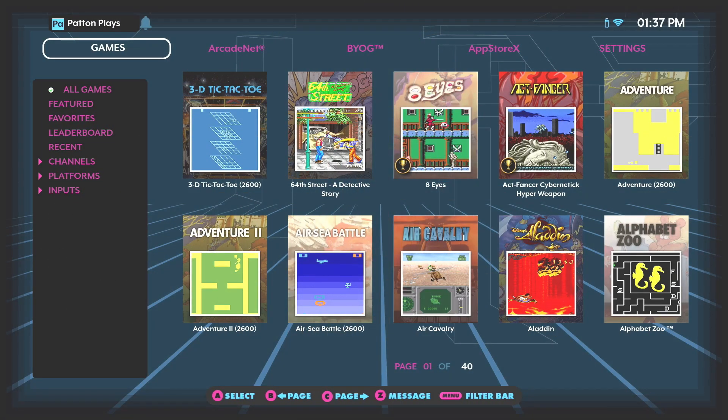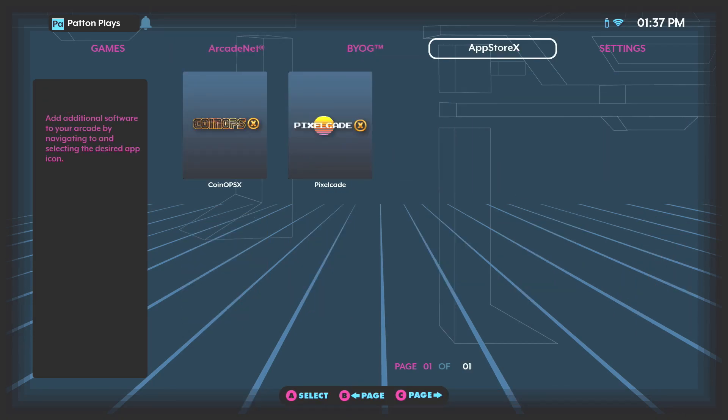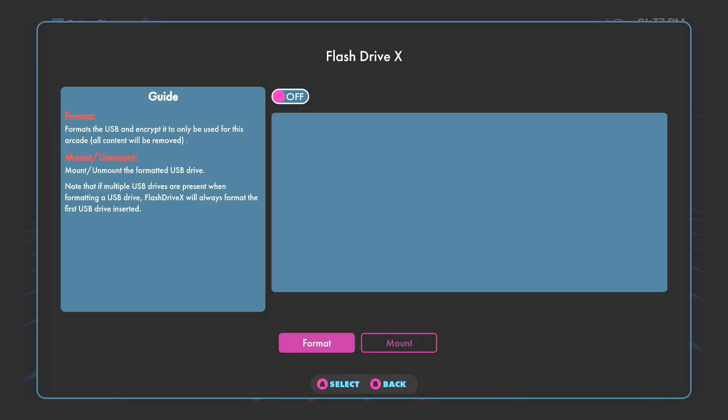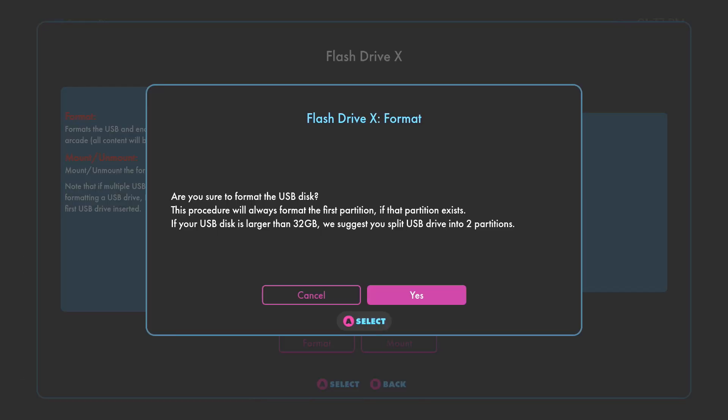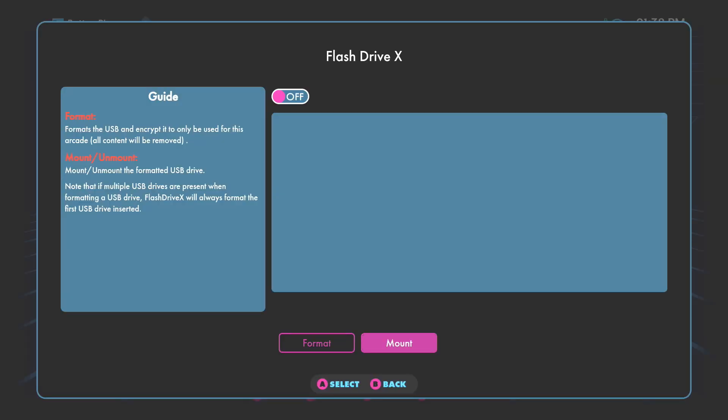Once you've inserted the flash drive into your cabinet, you want to go all the way to the right to settings and choose the flash drive X option. Select format and you'll get a pop-up asking if you're sure you want to format the USB drive. It will only format the first partition of the drive that we created earlier. Hit A to select yes. After a few seconds you should get the notification that the format was successful.